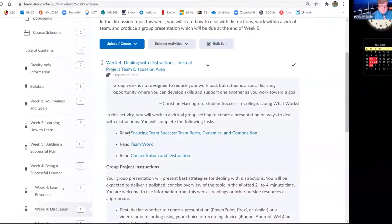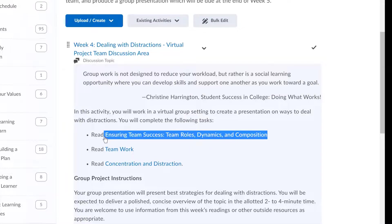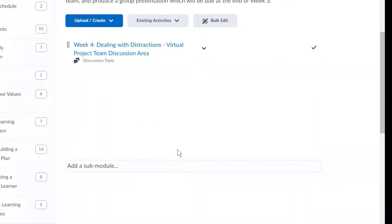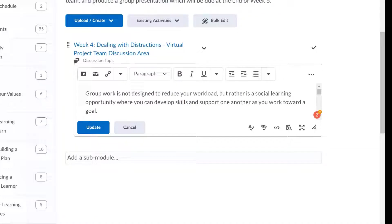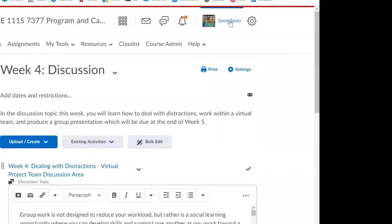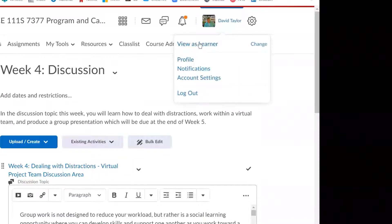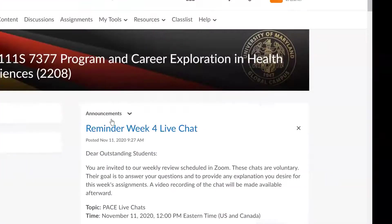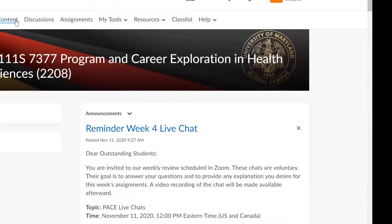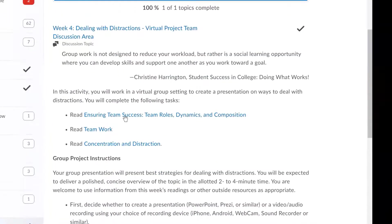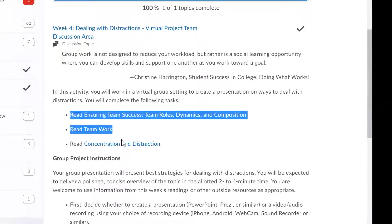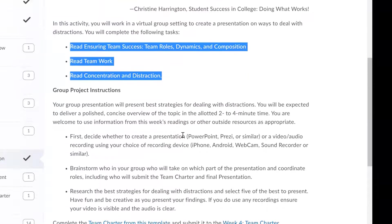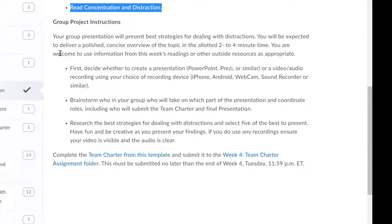So let's go back to the main content page. And here are those readings that you'll need to do again before you fill out your team charter. There's some things that you have to do in your team charter and you really don't know how to do them correctly until after you have read these things. So be sure to read these three, and they're very short.